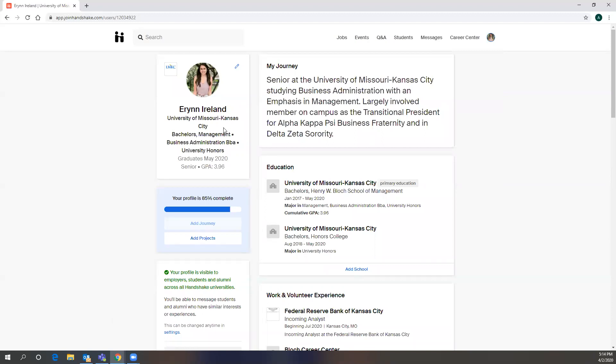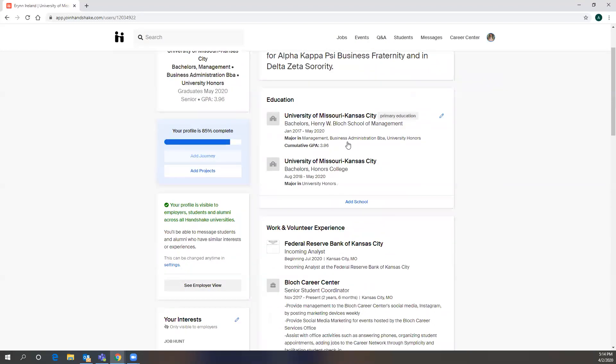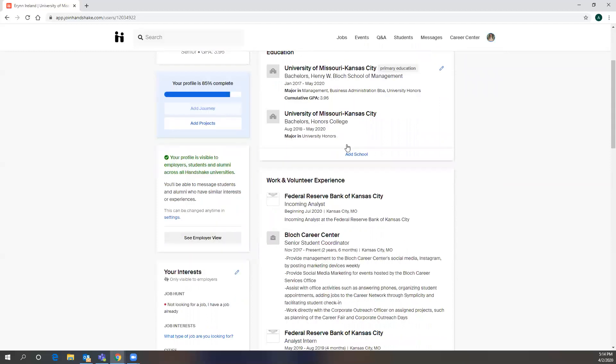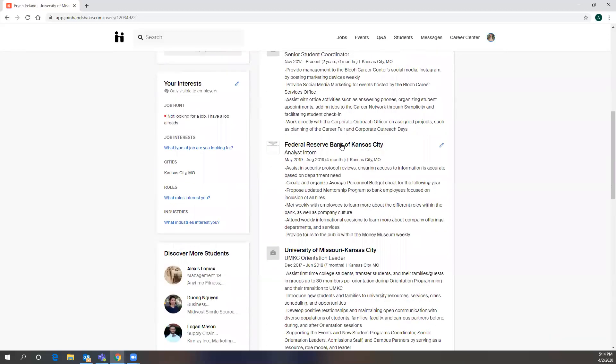Some of this information will auto-populate. Obviously, the school, your degree will also auto-populate. If you've changed your major, you can change this information as well by just selecting these pencils. It has your upcoming graduation date and you can adjust your GPA accordingly. You can also include a summary and then you'll have your education and then your volunteer and work experience.